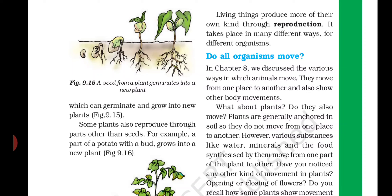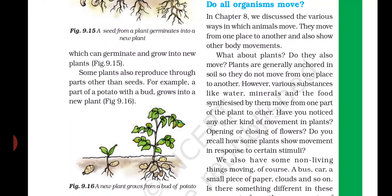Living organisms include human beings, animals, and plants. क्या तीनों ही organisms की movement होती है? In chapter 8 we already discussed the various ways in which animals move - fish, frogs, cockroach, snail, snake, and human beings - how they move and what is required for their body movement. But here is one question: what about plants? Do they also move?